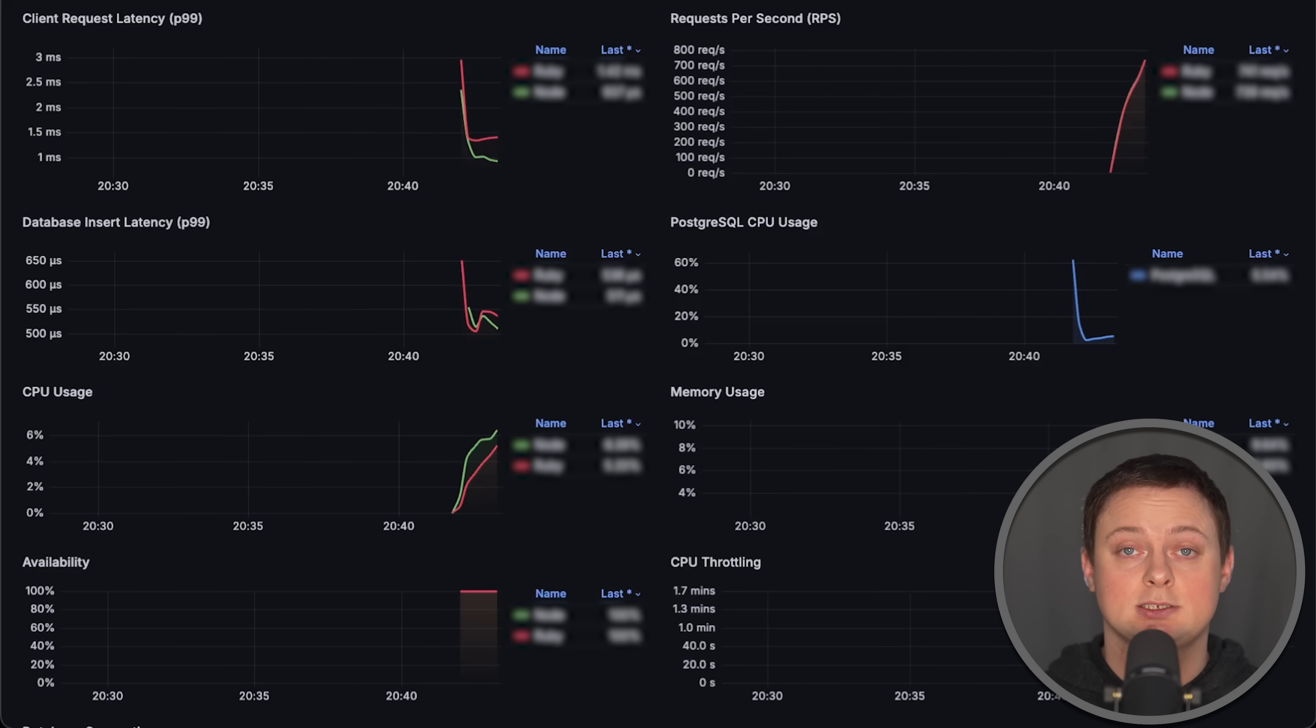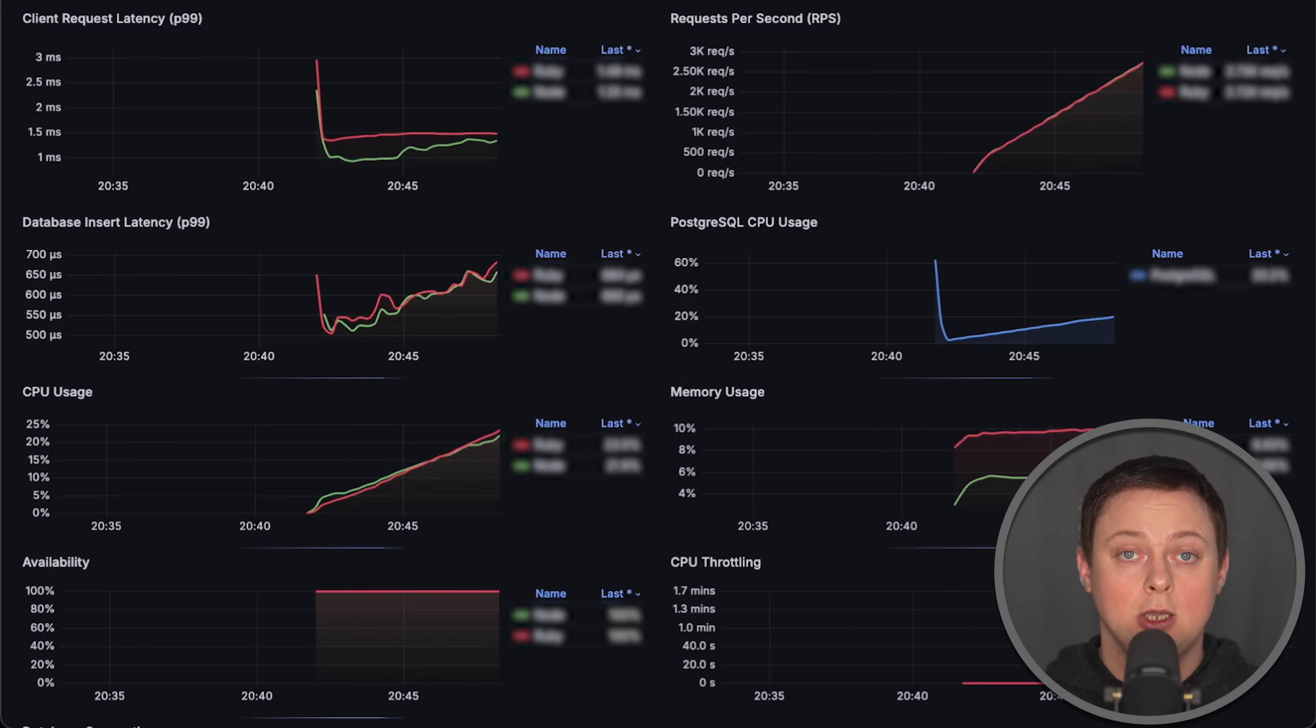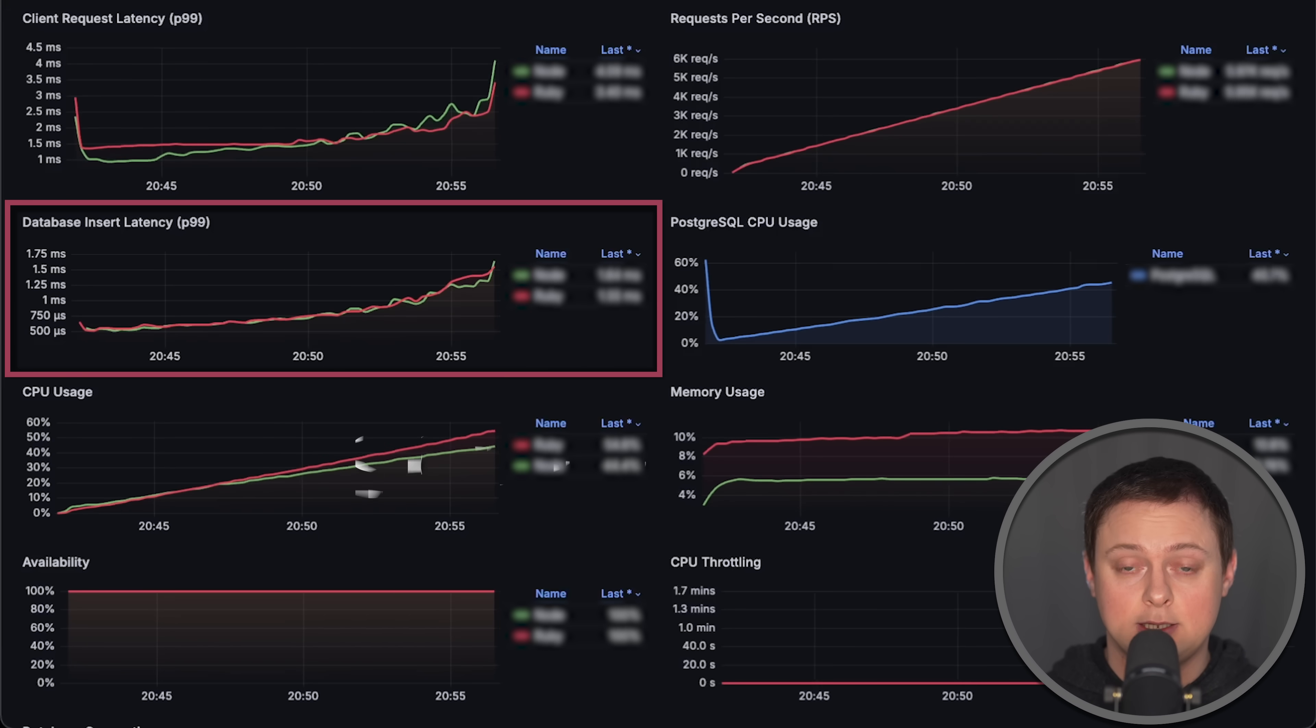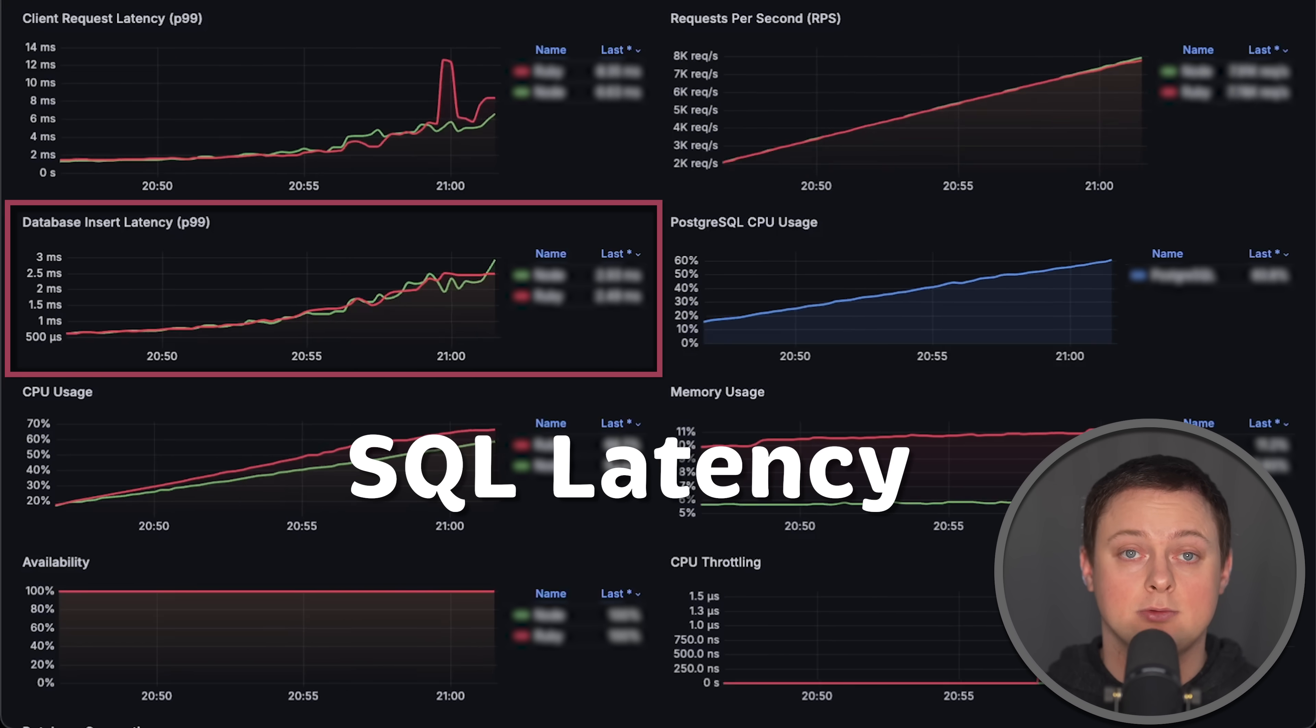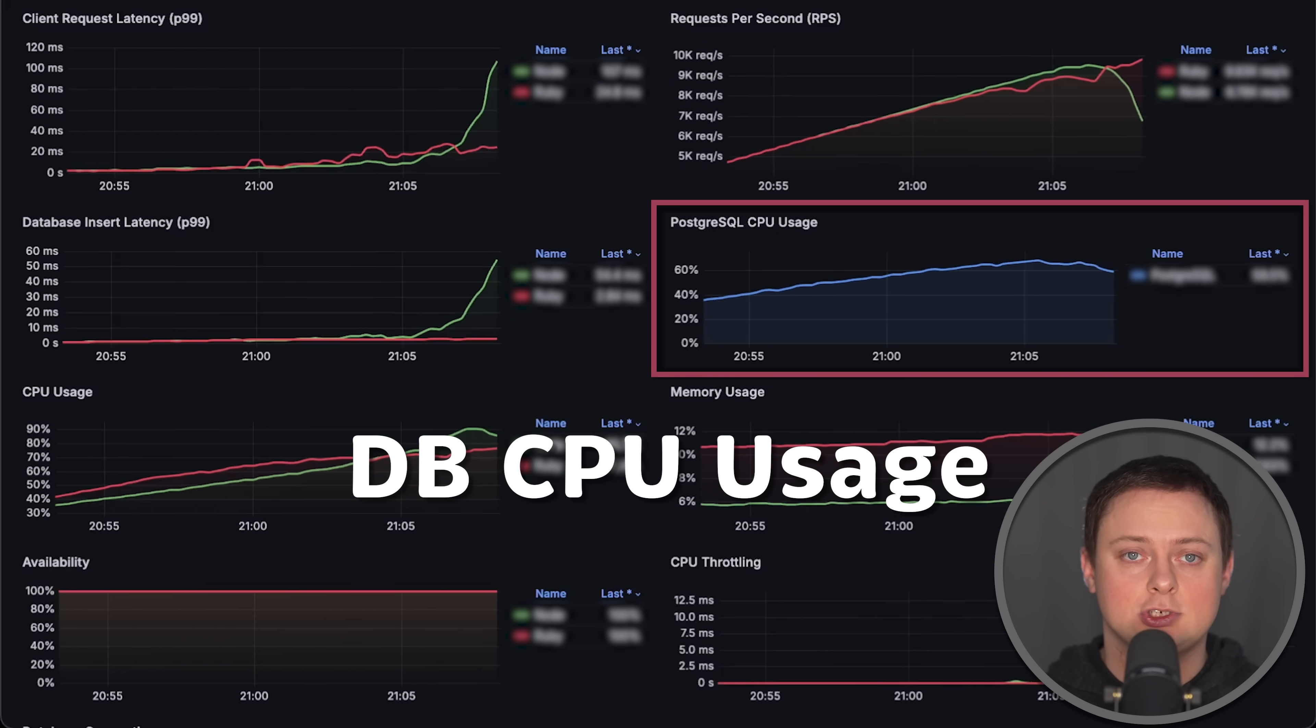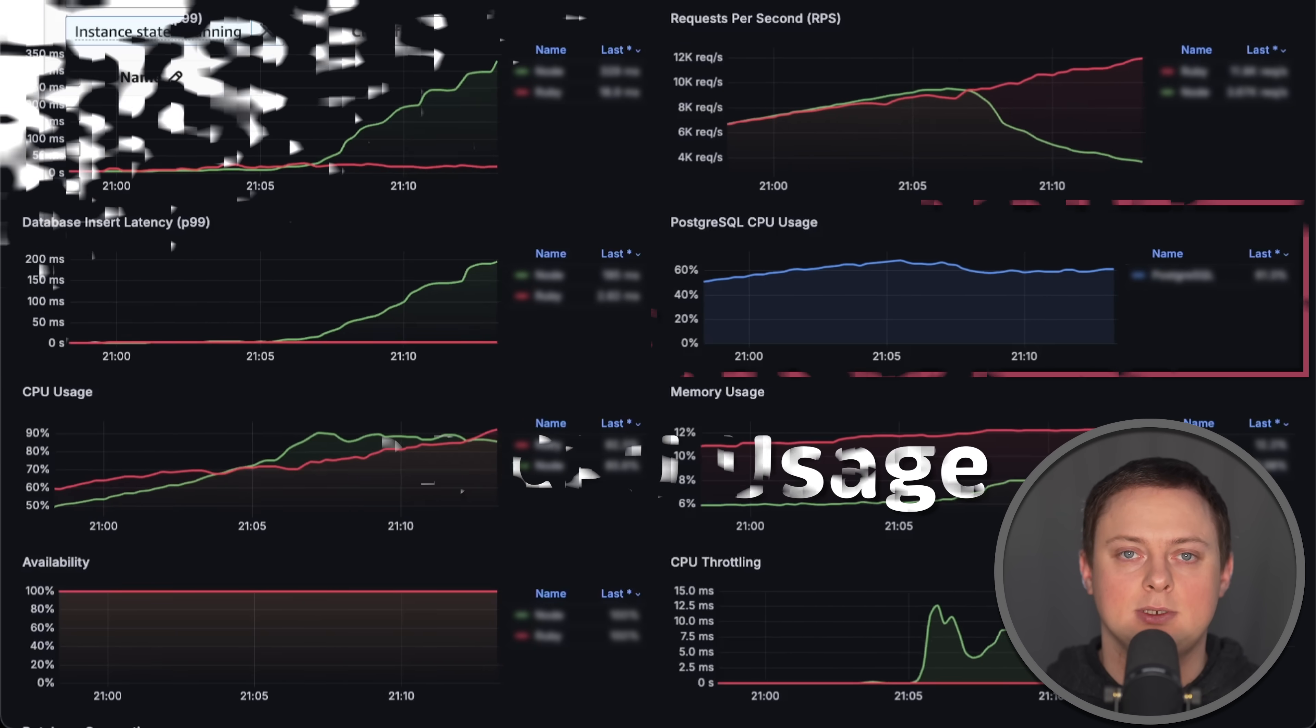In the second test, my goal is to simulate a real-world use case by adding a relational database. Additionally, we'll measure latency of saving an item to a relational database for each language, as well as CPU usage of the database, in this case, Postgres.